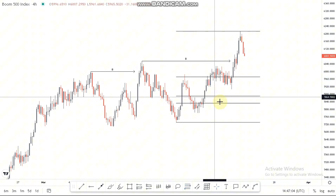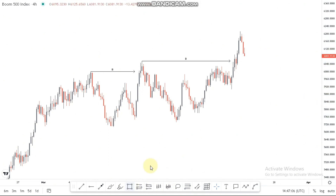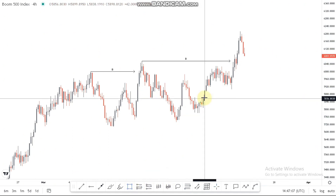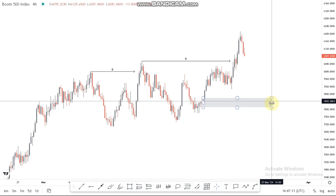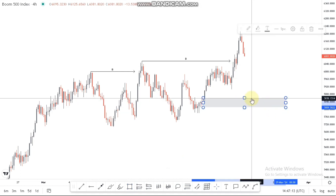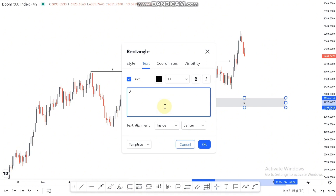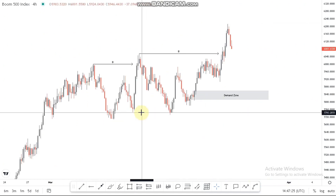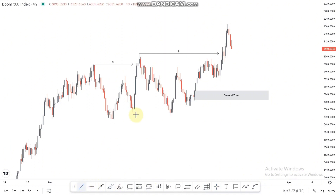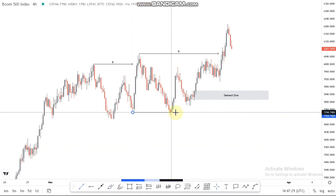The demand area is nicely placed on that golden zone that we always talk about. This is the area where you're going to look for buying opportunities — you can label it as the demand zone. We also have this area of liquidity: it's some type of equal lows, so make sure you cater for that as well.